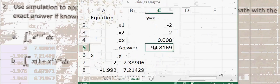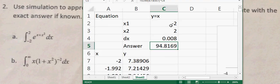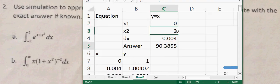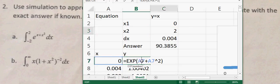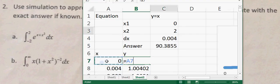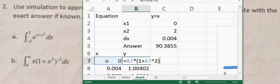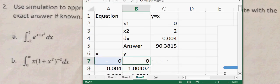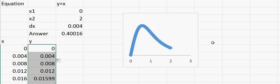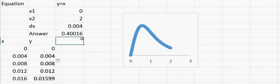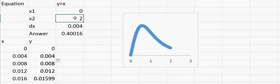Now let's go to problem 2. Problem 2 is a little trickier because here x1 is 0 but x2 goes to infinity, and we don't know what that infinity means. So let me keep it to 2 for now. Here y is equal to x times (1 plus x squared) to the power minus 2. Double-click to fill, and now you can see how the equation looks. Because it goes from 0 to infinity, let me try putting 5 for x2.